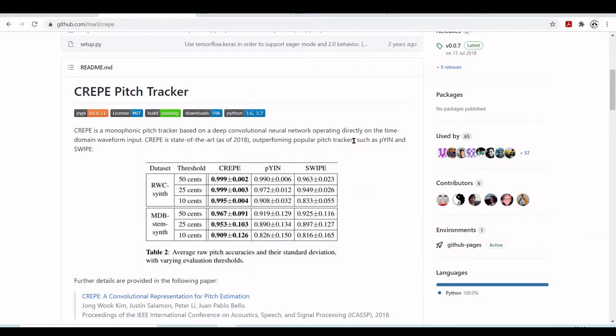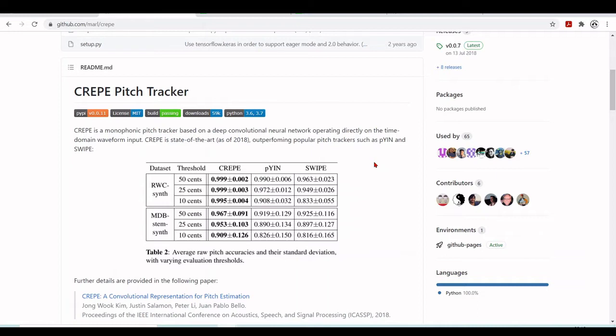We are here at github.com/marl/CREPE. And CREPE is a monophonic pitch tracker based on a deep convolutional neural network operating directly on the time domain waveform input. So it was from 2018. At that time, it was the state of the art. We are now in May of 2021. So I didn't follow up what is the state of the art now. I'm sure things have improved. There are a lot of great research groups studying this pitch tracking problem. But this one is good enough for our purposes. And it's the one that is used by the DDSP library.